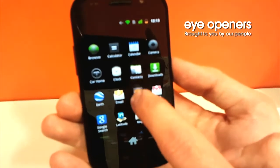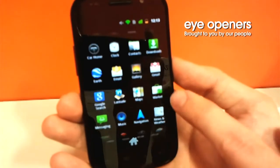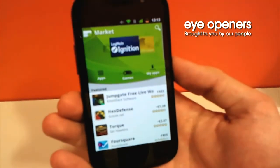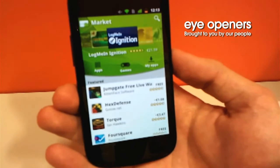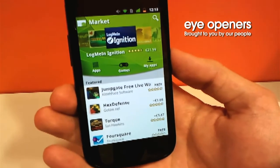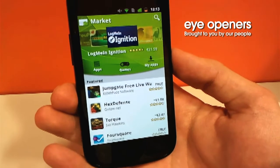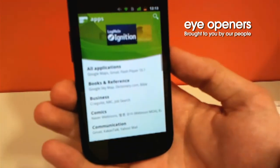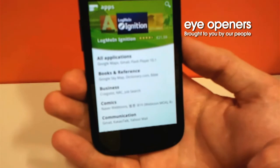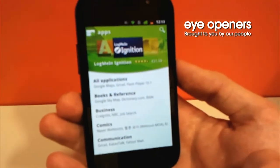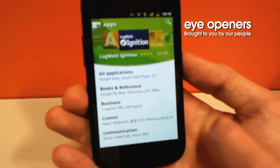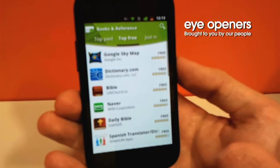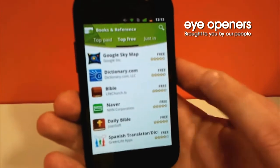We need to go to the menu. We are clicking Android Market. This is the place for all our applications and games. We are clicking applications. Everything in here is organized in a very logical structure. We are going to click on books.